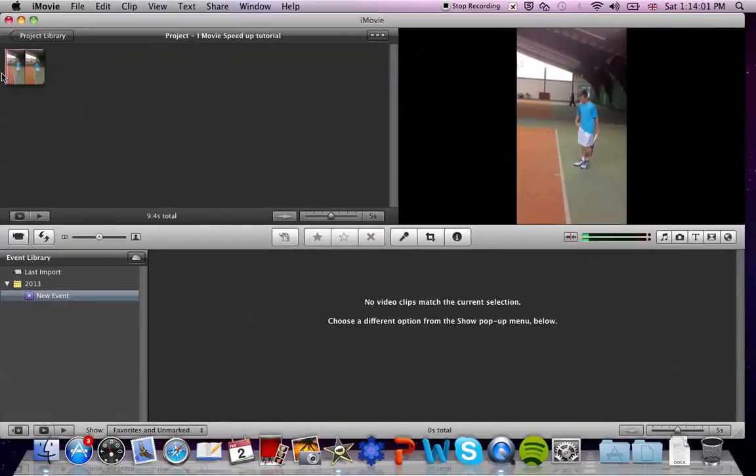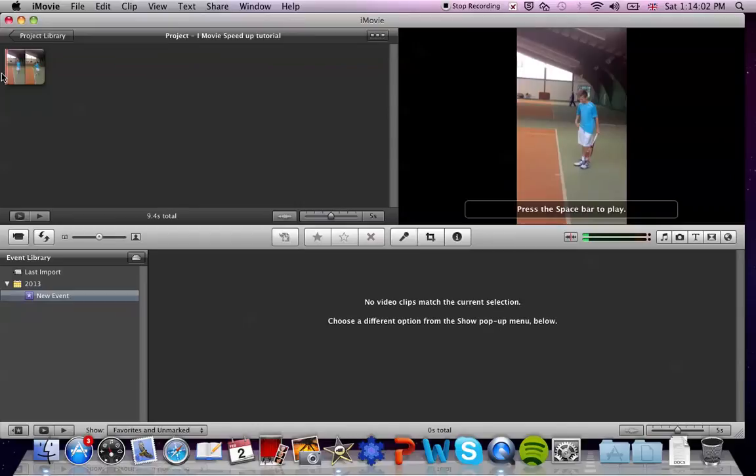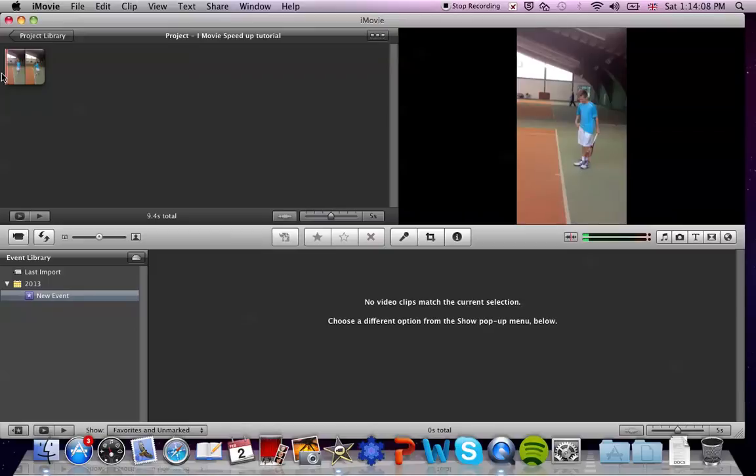Now I will show you the original length of the clip that I will speed up and slow down, so you know how long the clip is and what the clip is about.